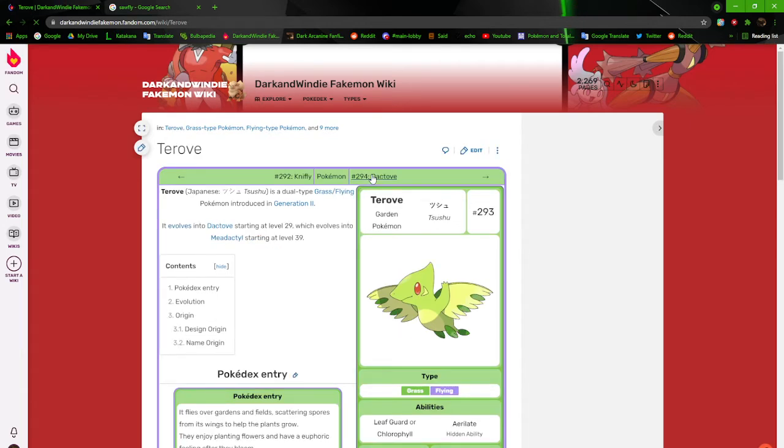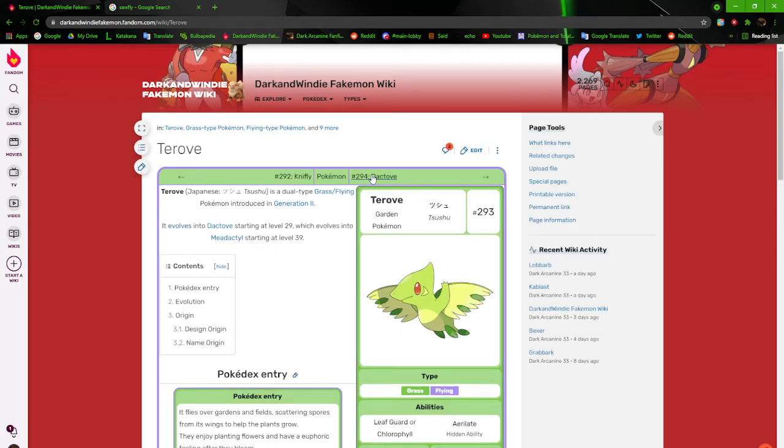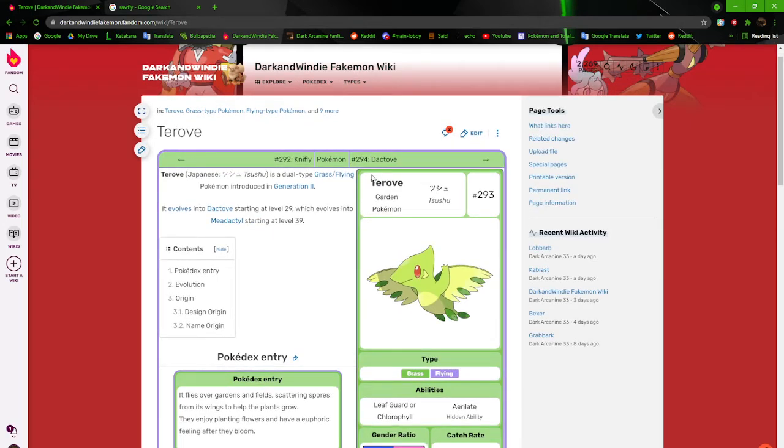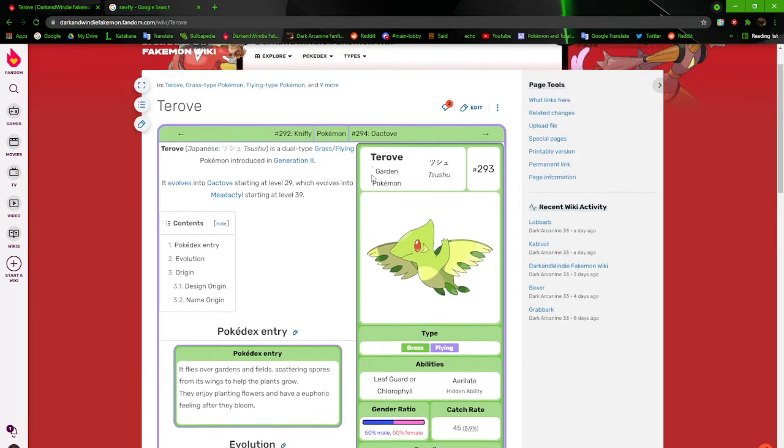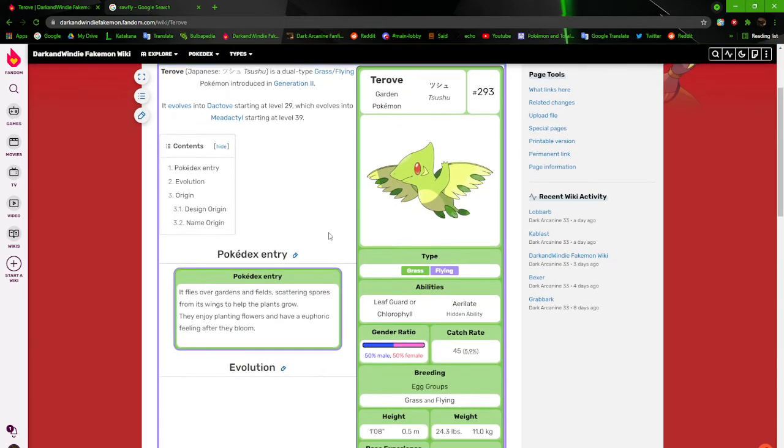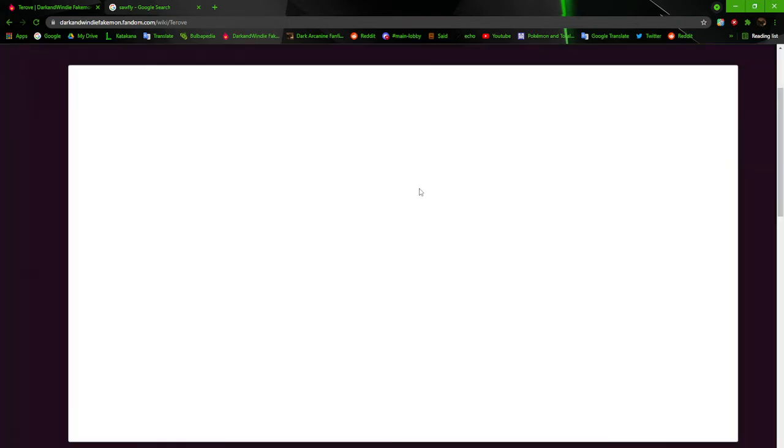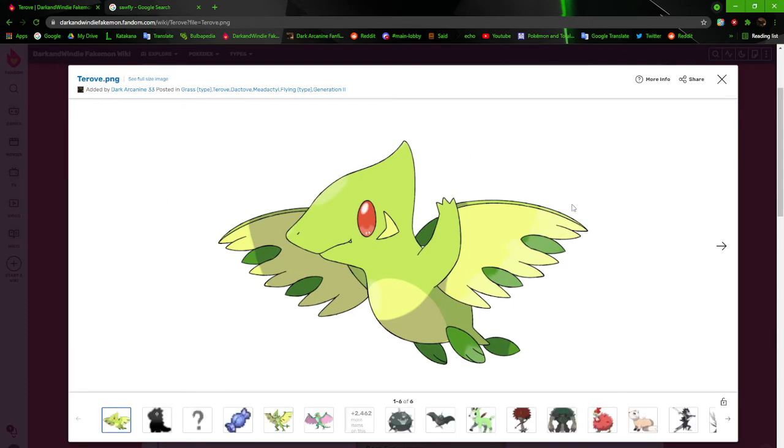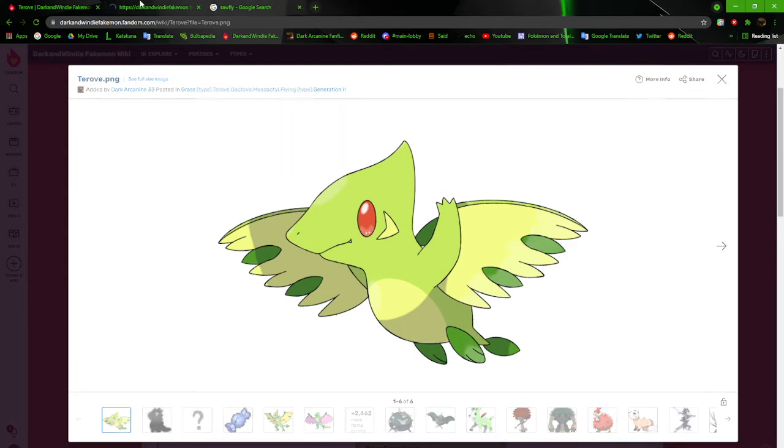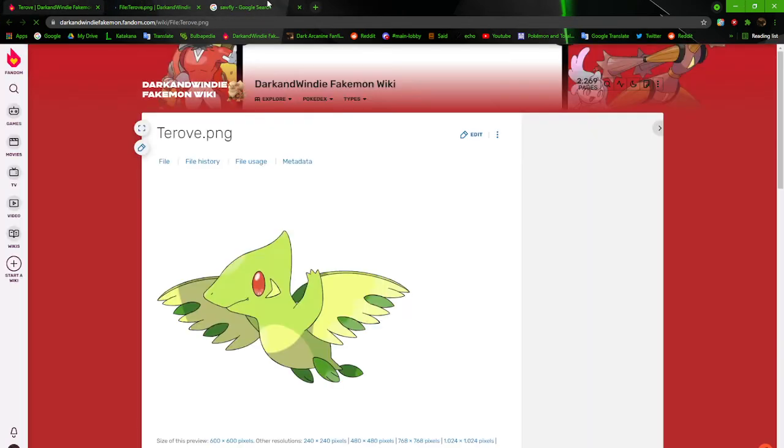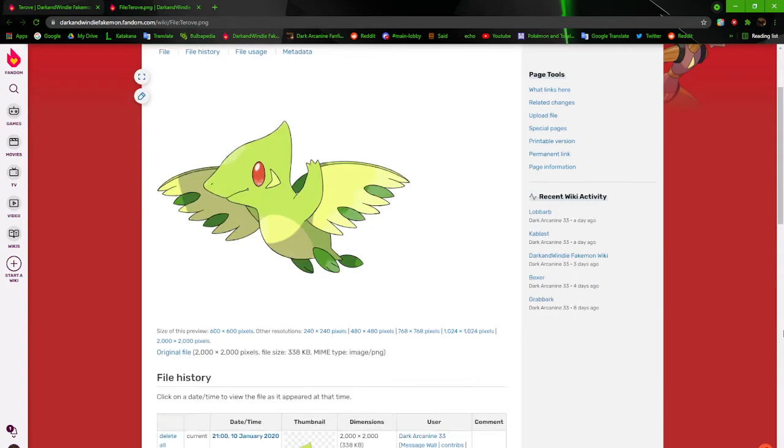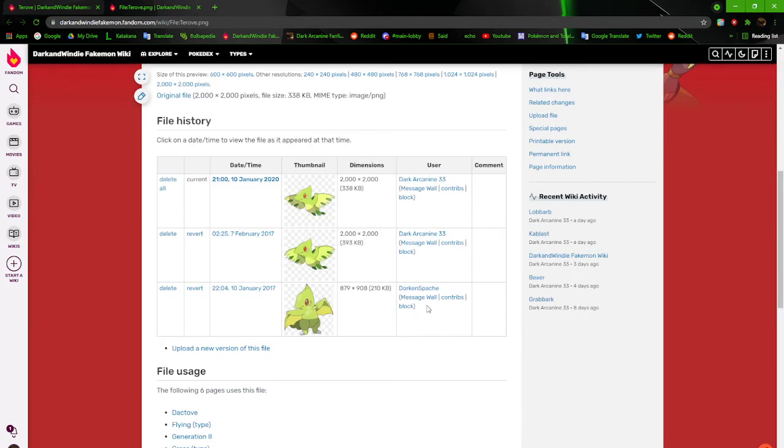Next up we have Terov. If I'm remembering correctly, I think Terov was going to be a starter too at some point. It flies over gardens and fields, scattering spores from its wings to help the plants grow. They enjoy planting flowers and have a euphoric feeling after they bloom. I like how Terov looks because I remember revamping it when I was in college. I really like it. Like I said before, I like my revamps. Well, majority of them anyway.